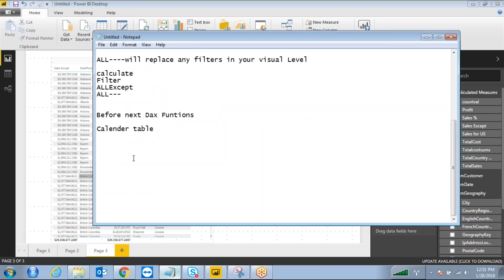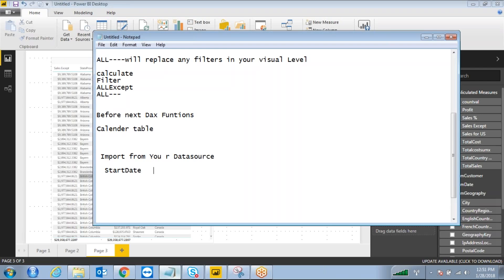This is very important for your time calculations and algorithms — how you are going to maintain the calendar table, whether you are going to upload or import from your database or data source. What days do we need to maintain inside the calendar table? What is the start date and what is the end date? The end date should always be today's date.